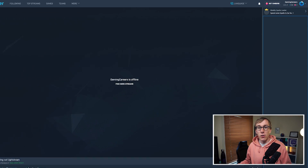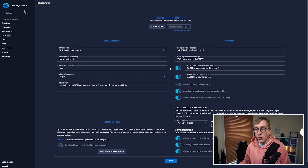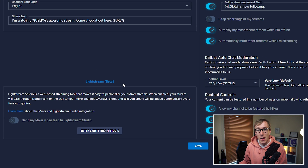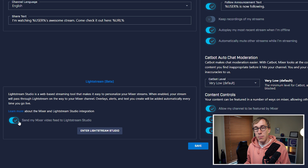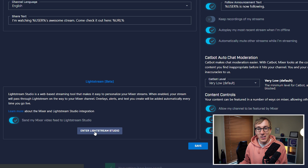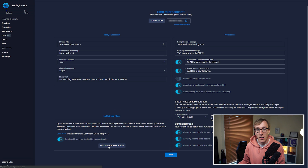The integration between Mixer and Lightstream is currently available for all Mixer partners and pros. All you have to do is head over to your broadcast dashboard on Mixer, scroll down and enable the integration, and then remember to click save first. Now that the integration is enabled, anything that you broadcast to your Mixer channel will route through Lightstream. Next, enter into Lightstream Studio by clicking that button and authorizing your Mixer account.